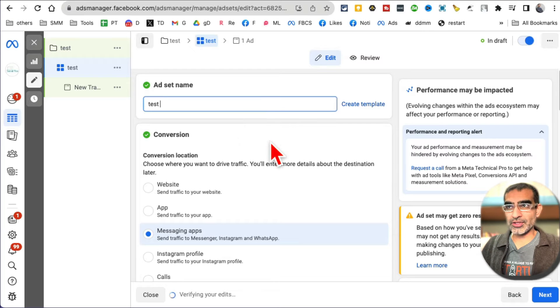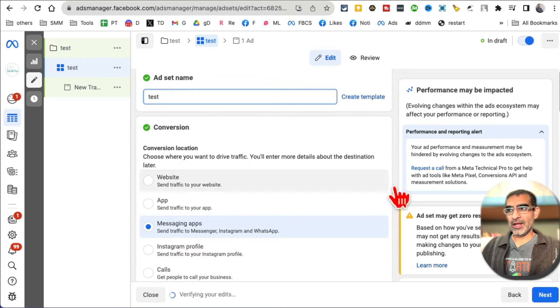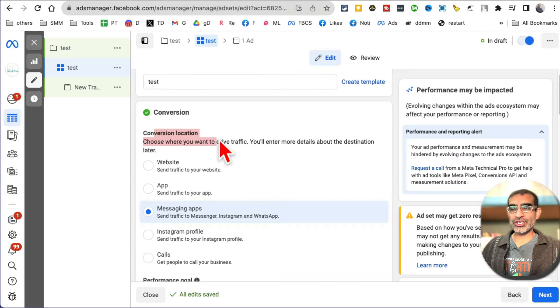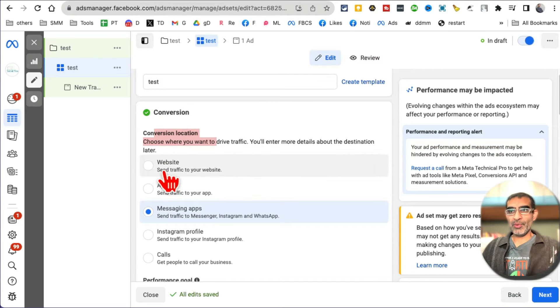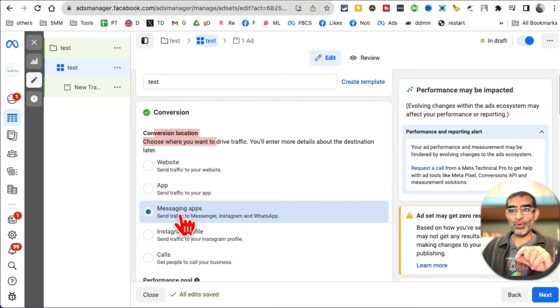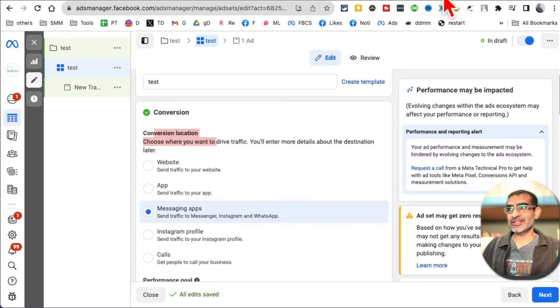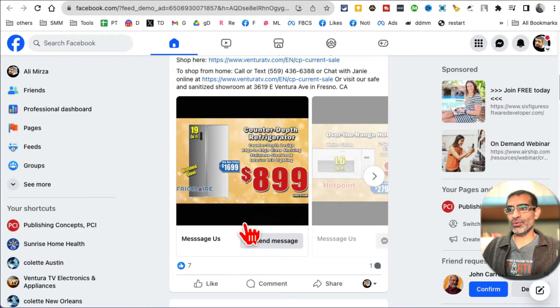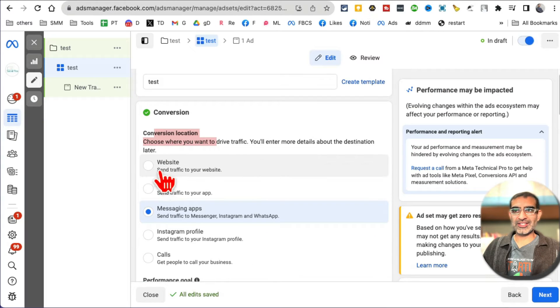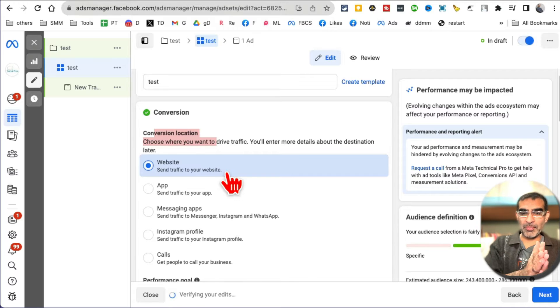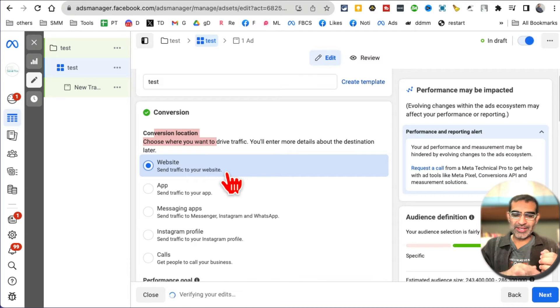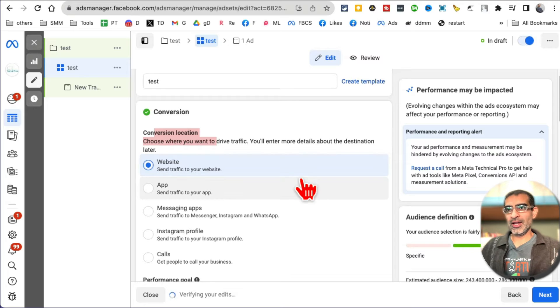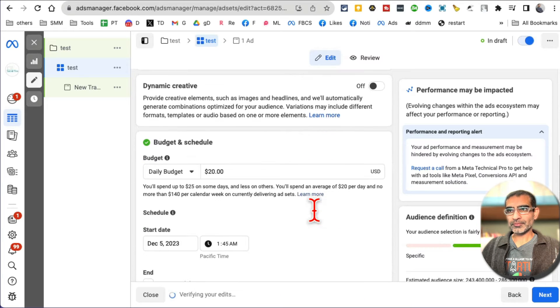Now scroll down, conversion location. So in my example right here that we discussed, we want to send traffic to the website. We do not want to send traffic to the messaging app - that's the example I showed you right here. But for the purpose of this demo, let's do website. So we want to send traffic when people see the carousel. We want to send them to the landing page where they can actually buy the product. Performance goal, that's fine.